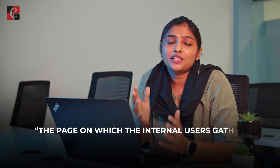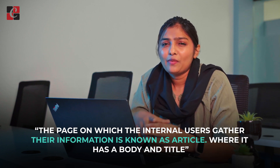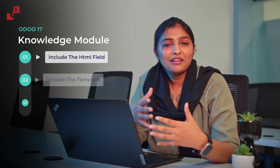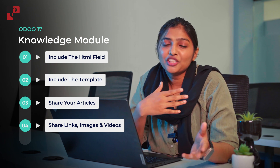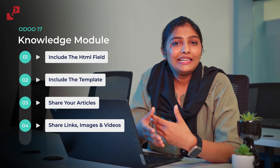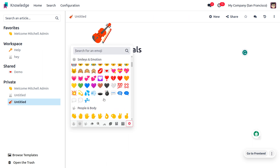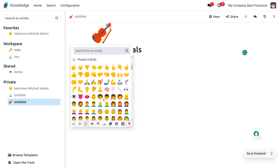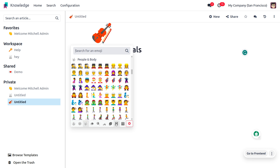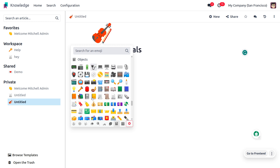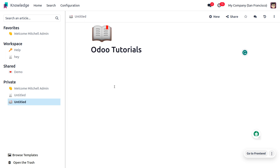The page on which internal users gather information is known as an article, which has a body and title. You can also include an HTML field with a template, or you can share articles, links, images, or videos. Let's have a further discussion with an example. We can change the icon from these emojis by dragging down and selecting the icon you want — let's set it as a book.